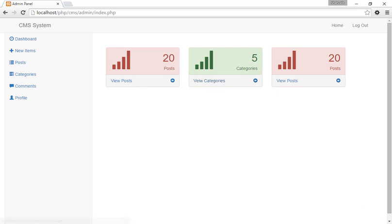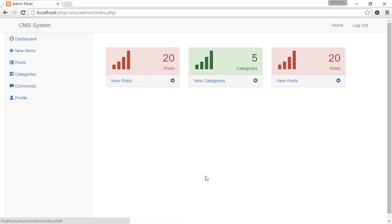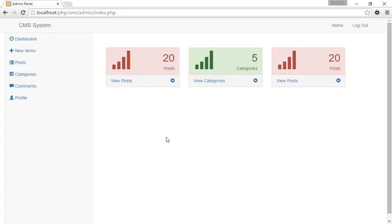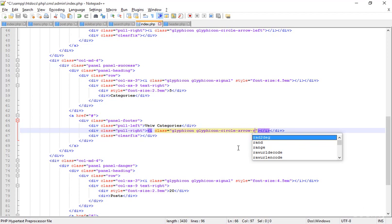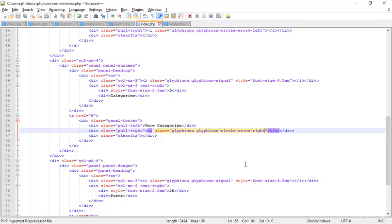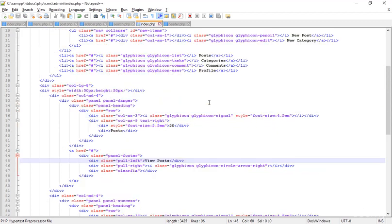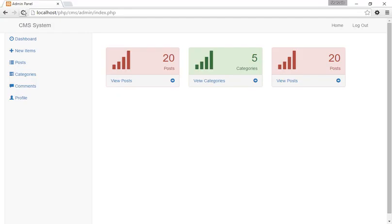One more thing I want to do — this single arrow is going to the left. This area is the panel footer. In the panel footer I'm changing the pull from left to right, saving and refreshing. Now it's looking more perfect. I'm updating all of them so they align right — saving and refreshing.